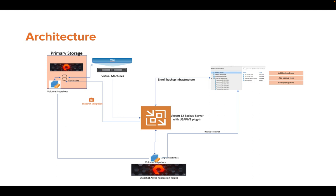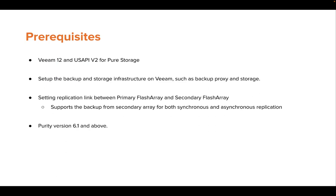For Veeam to run the backup job from the replica target, you would need to install Veeam 12 and the Veeam plugin version 12 for Pure Storage.